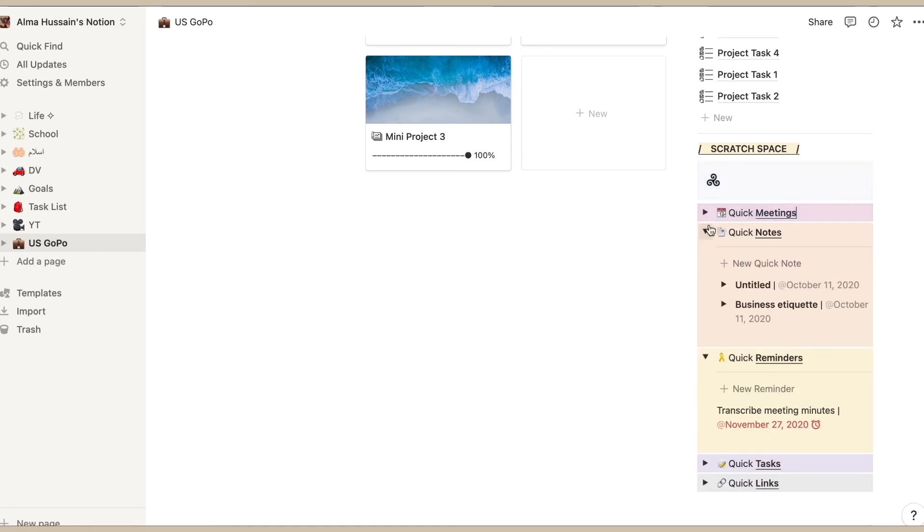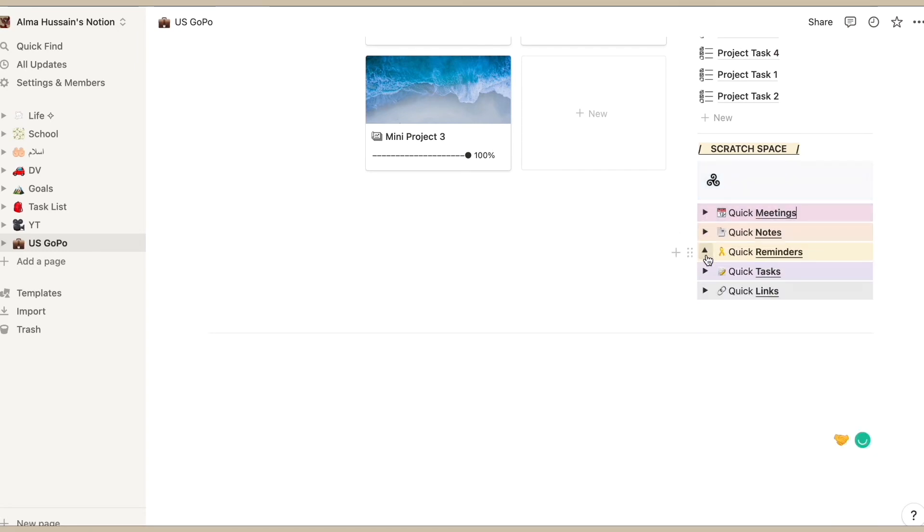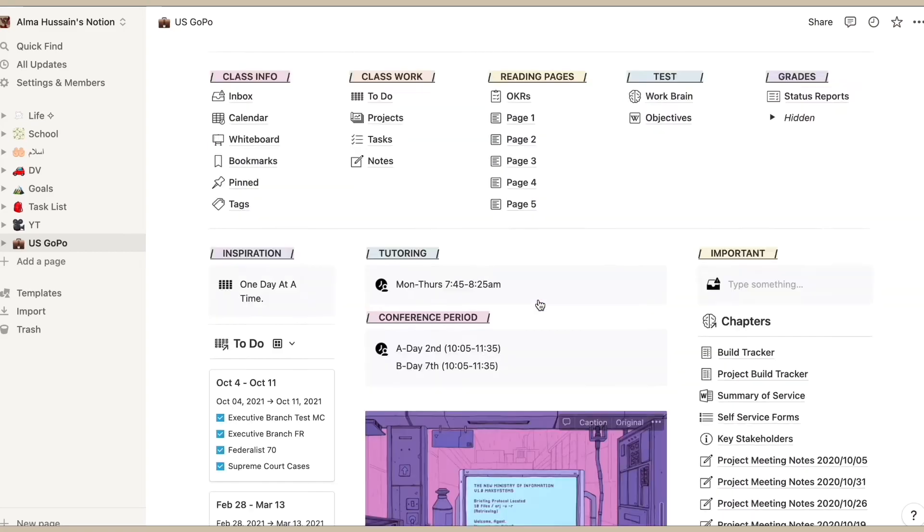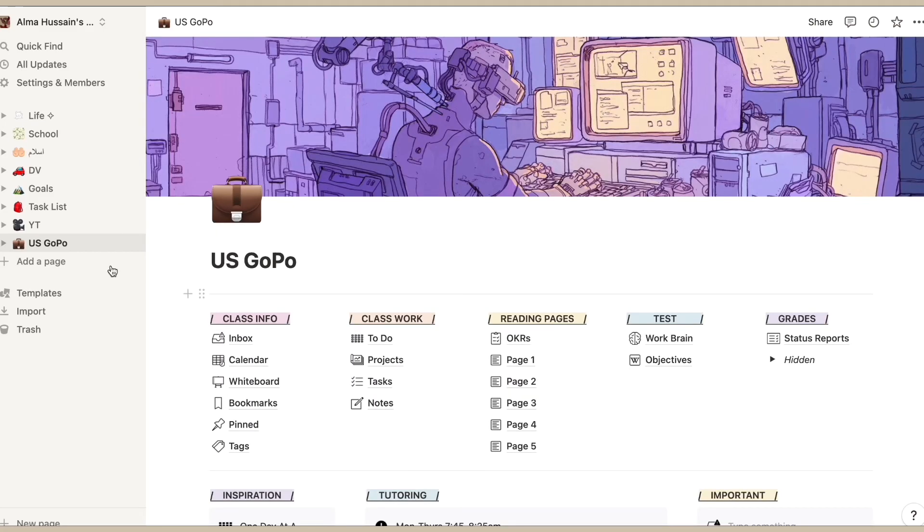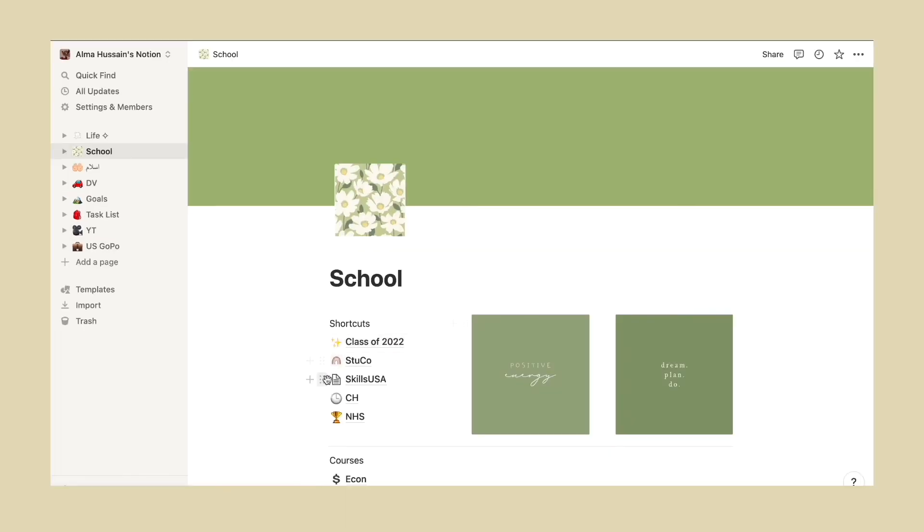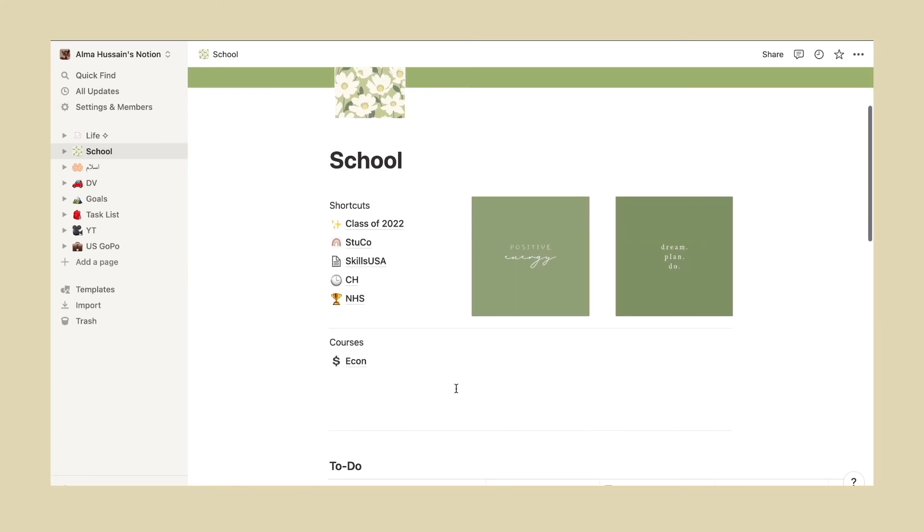Now moving on to the last but not the least example, this is a very simple and effective Notion page that I have created.